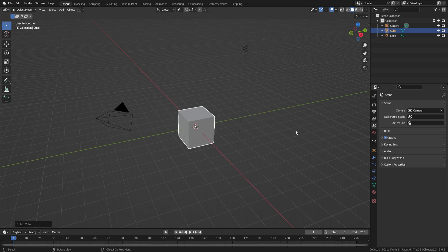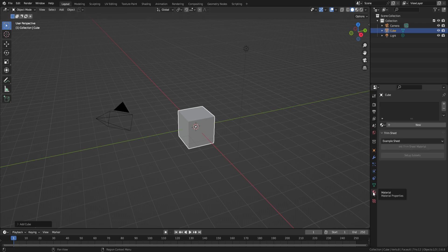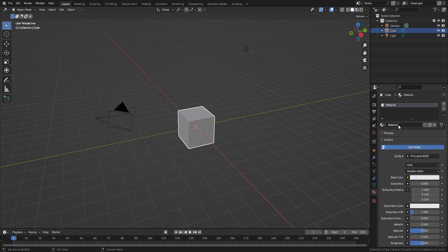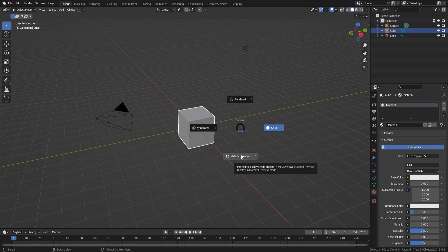From there, you click on the material properties button, and click new. This will add a new material to the cube. Press Z and material preview, and you'll be able to see it.